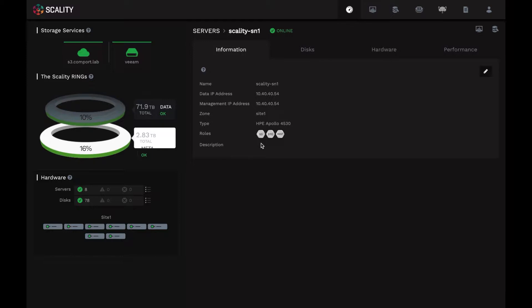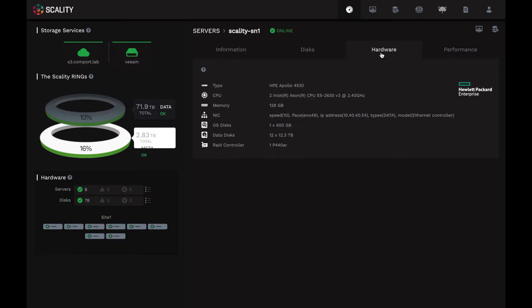Now, notice that this server itself has been assigned a role as an S3 connector, a storage node, and also as a simple REST server for the Ring. If I click on the hardware tab, it shows me even more information. So this is a dual Intel CPU server with 128 GB of memory. It shows me the network information card info. And in this case, we just have 12 drives in this demo setup.